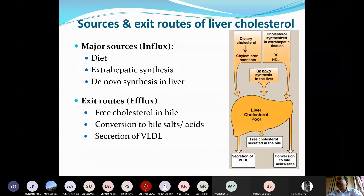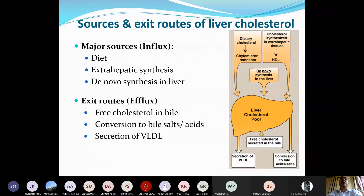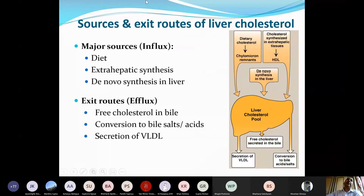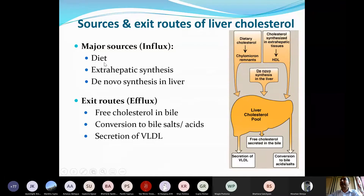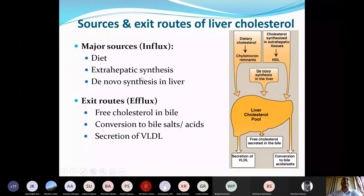Just like calcium homeostasis, we also have cholesterol homeostasis in our body. There is an influx and an efflux of cholesterol, and the rate of influx versus efflux determines the actual amount of cholesterol present at any time. The major sources of cholesterol include our diet — which contains cholesterol along with triacylglycerol and phospholipids — and extrahepatic synthesis in tissues outside the liver.